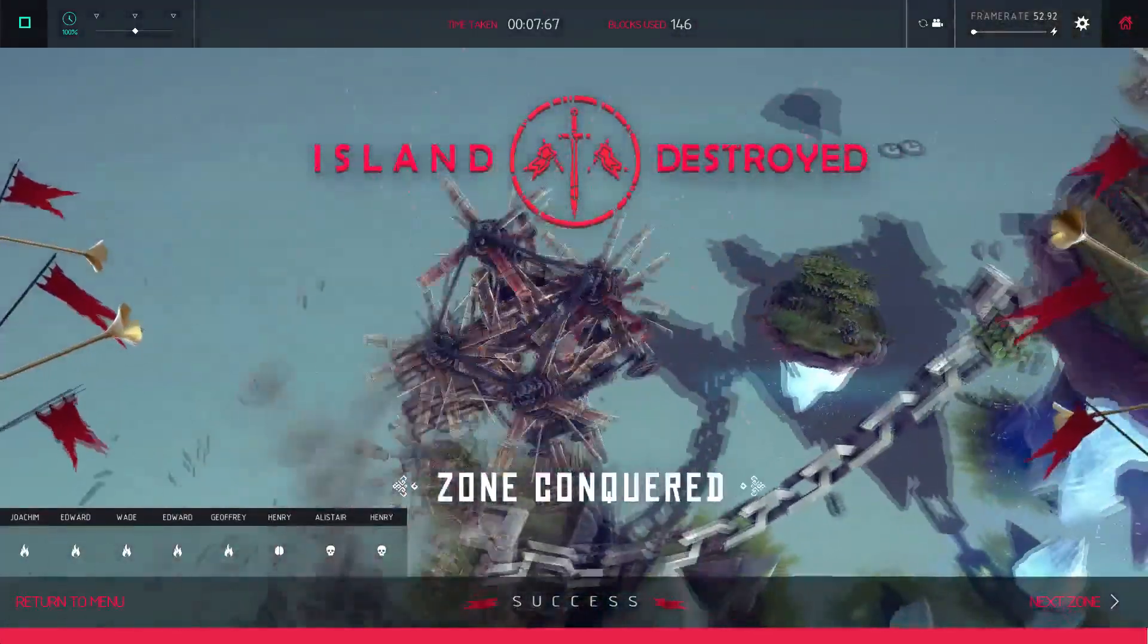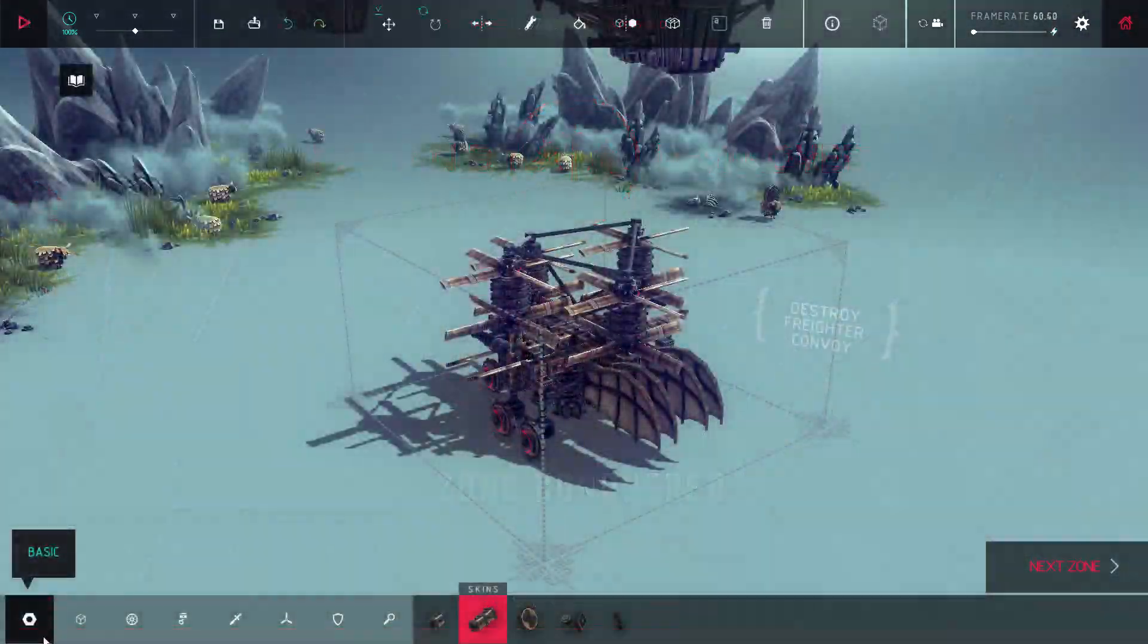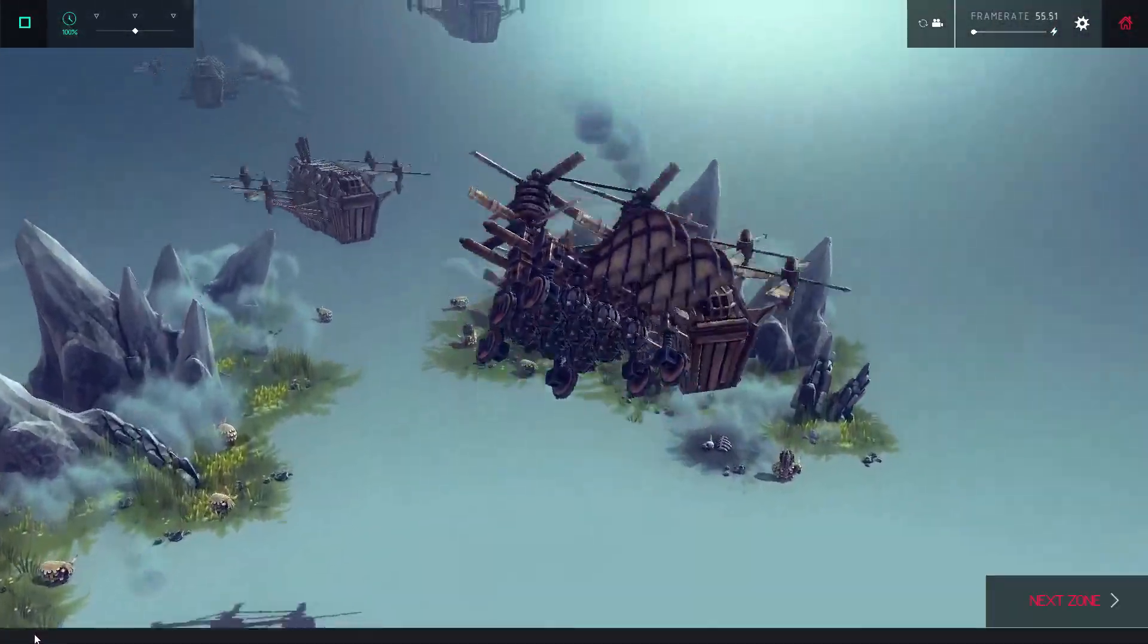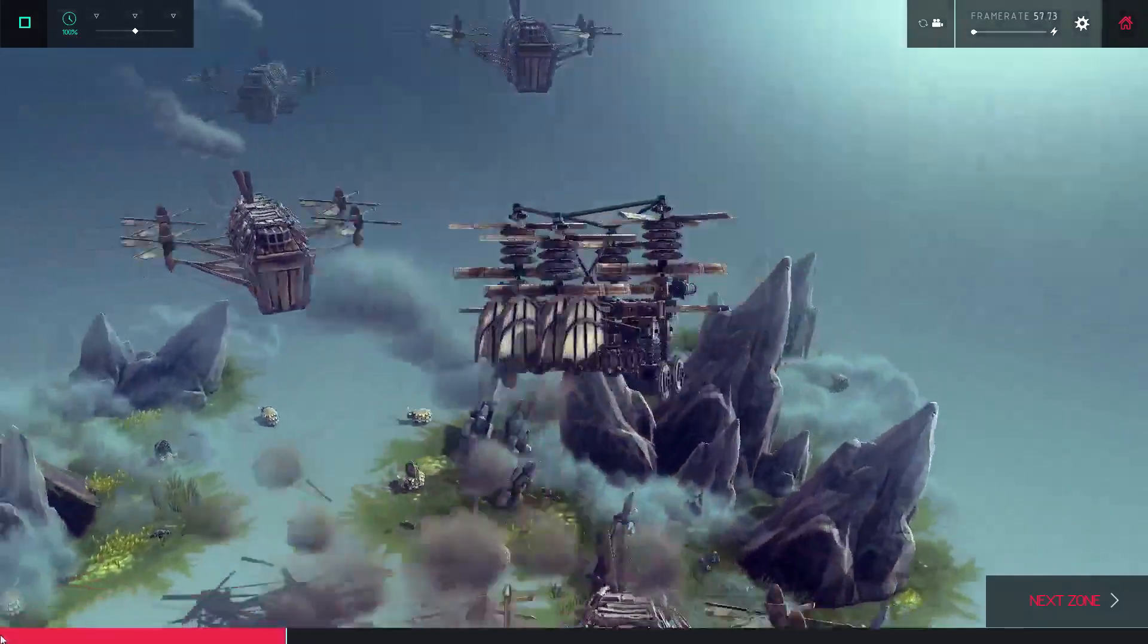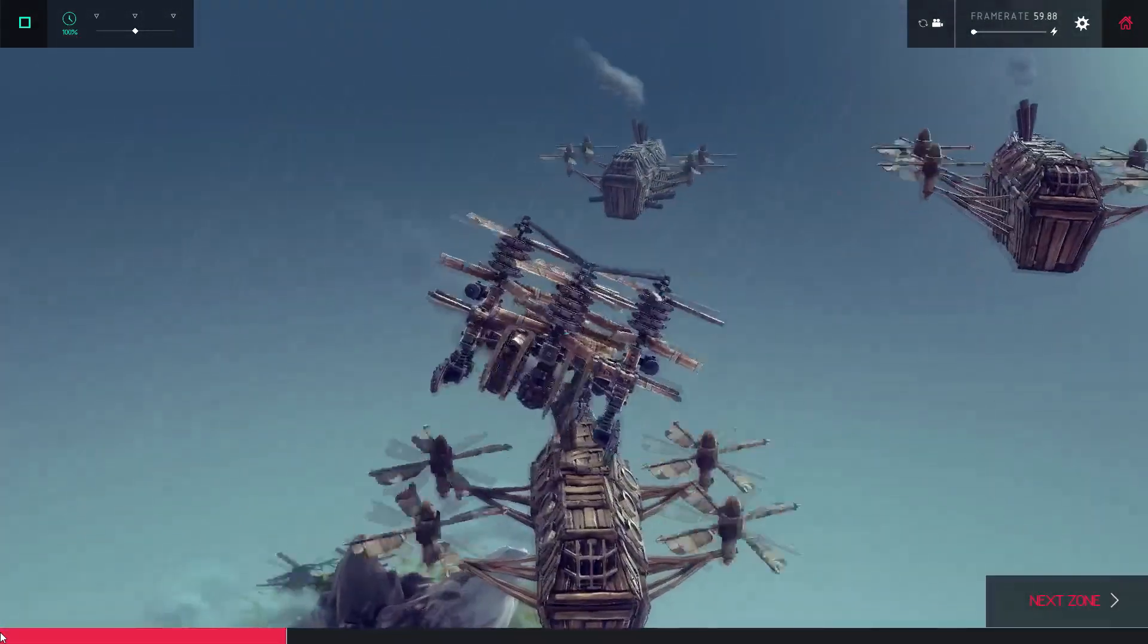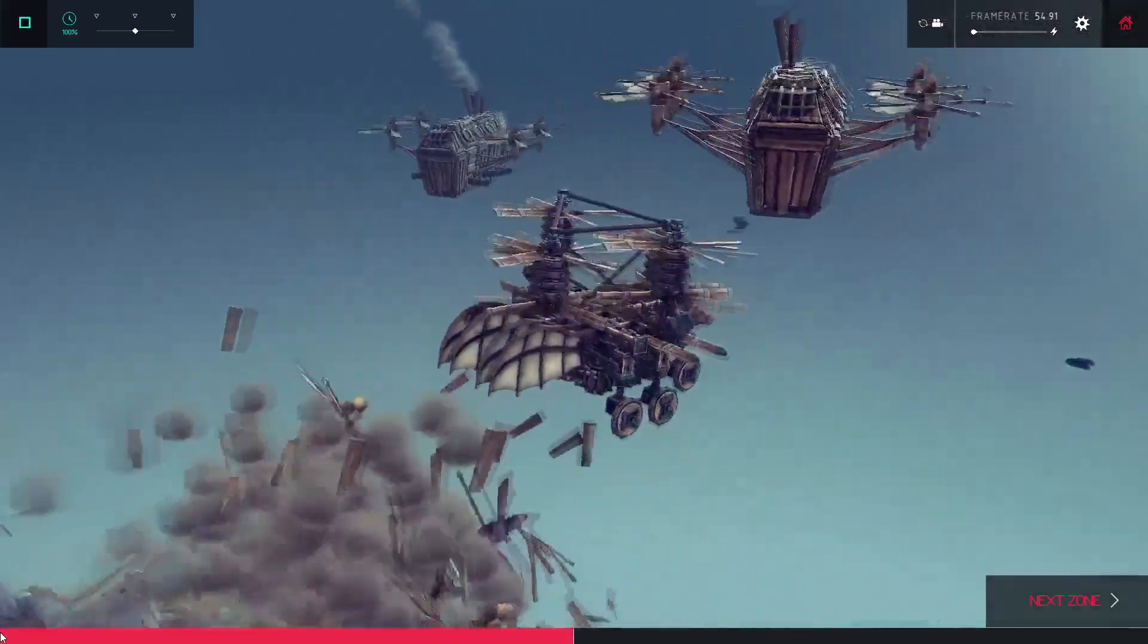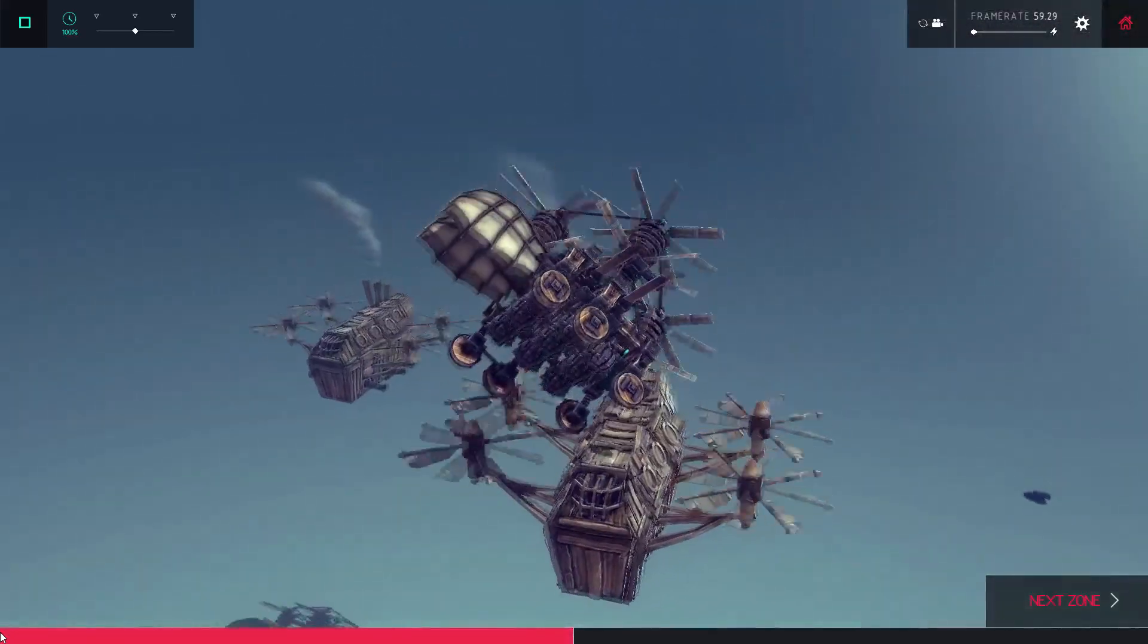It's because flight in Besiege has been pretty well conquered, so I wanted to add a new layer to the challenge. And the result is a machine that can reach places few others can: the forbidden airspace of the earliest versions of Besiege.